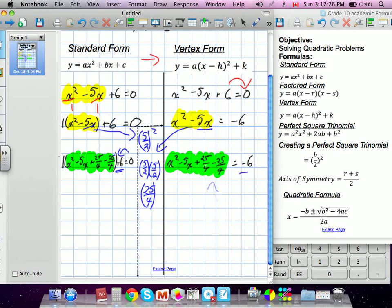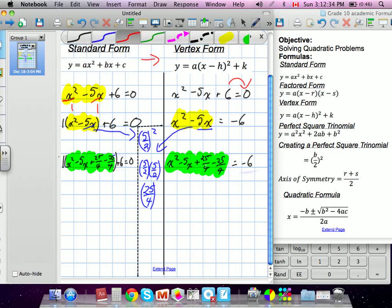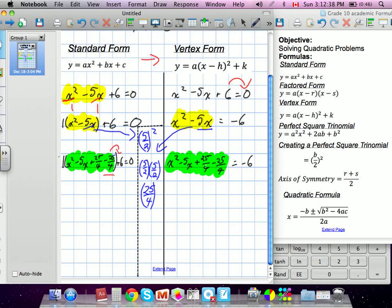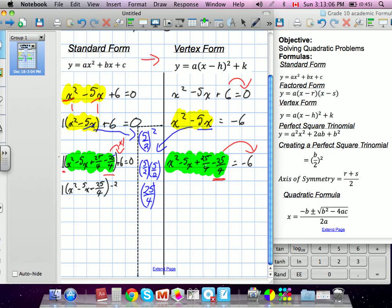From there, in both methods, we move the negative 25 over 4. In ours, we move it outside the brackets — we multiply by the a-term, which is 1, so nothing changes. They're moving it to the other side of the equation. We end up with: 1·(x squared minus 5x plus 25 over 4), and outside the bracket: negative 25 over 4 plus 6 equals 0. Their version has x squared minus 5x plus 25 over 4 on the left, and positive 25 over 4 minus 6 on the right.